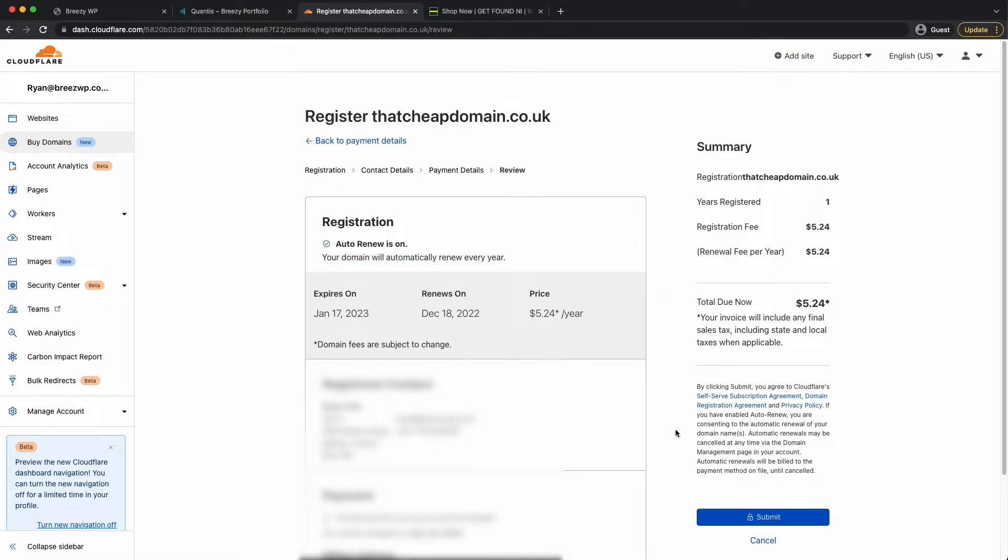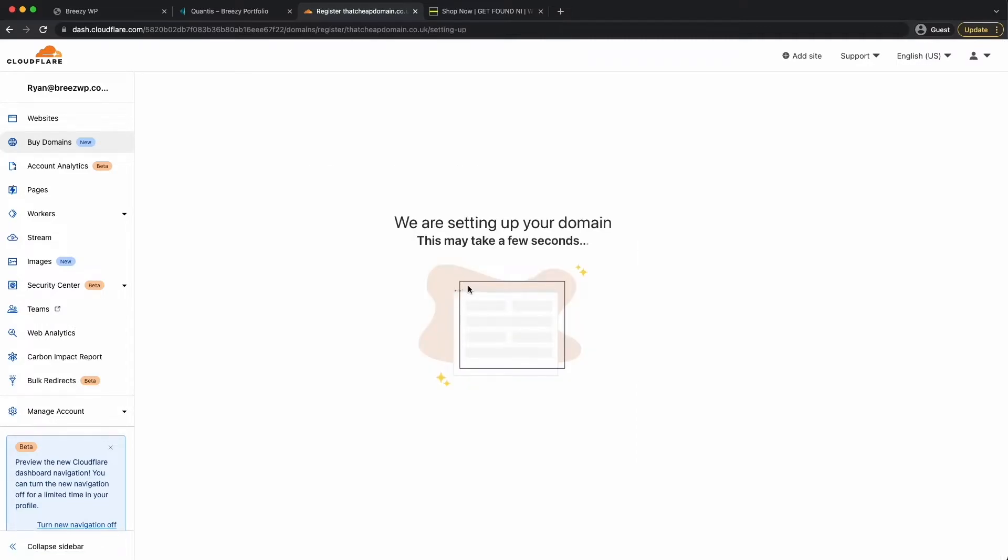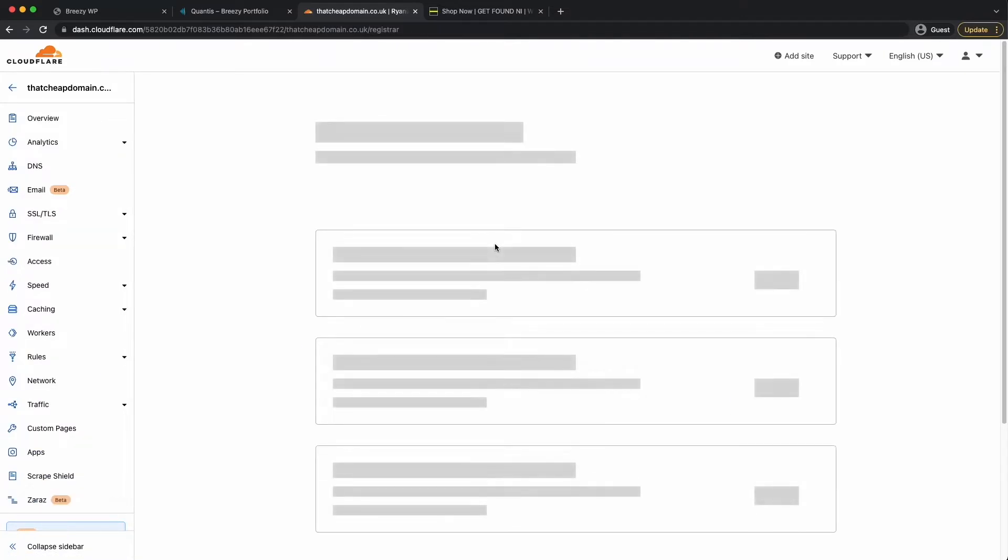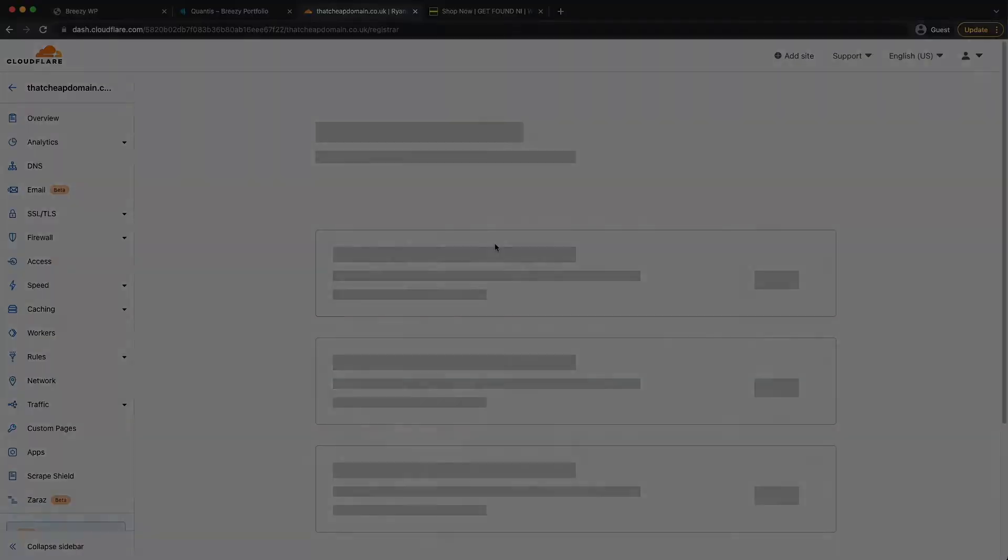So there it is. You can see here, this is only $5.24. So we'll go with .co.uk, thatcheapdomain.co.uk. Click on purchase. We only want this for a year, so we'll continue with this, purchase it, enter in all our details. I'll come back at the end of the registration process. We're happy with that. So we'll head down and submit. Good stuff, we're setting up your domain. This may take a few seconds. And then from there, we can carry on with adding our domain to our server.